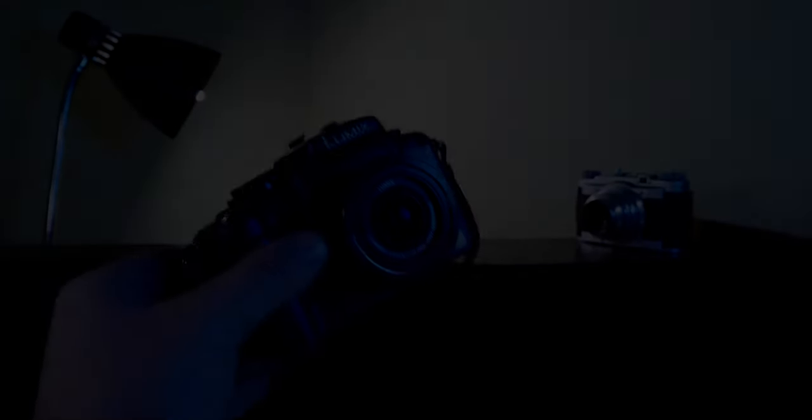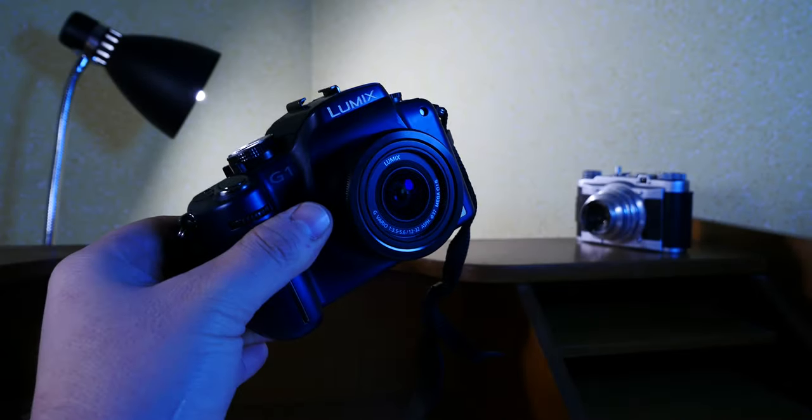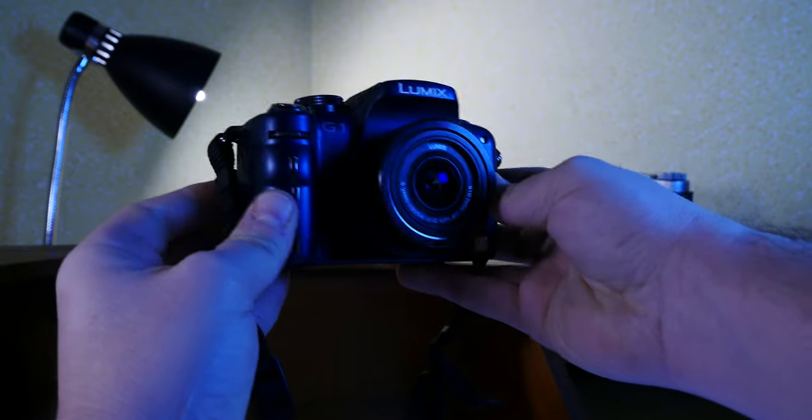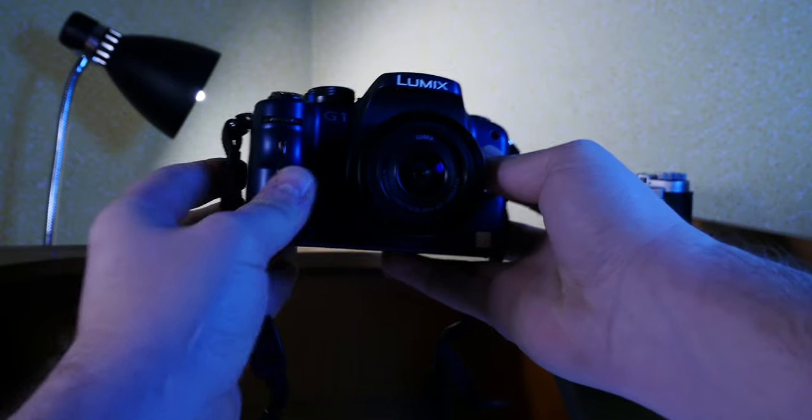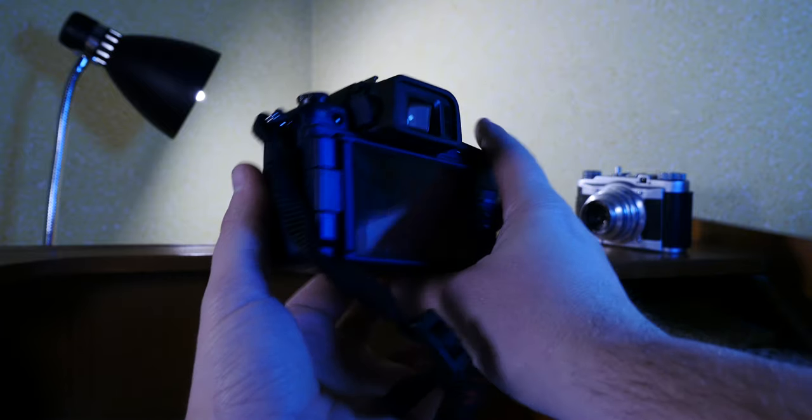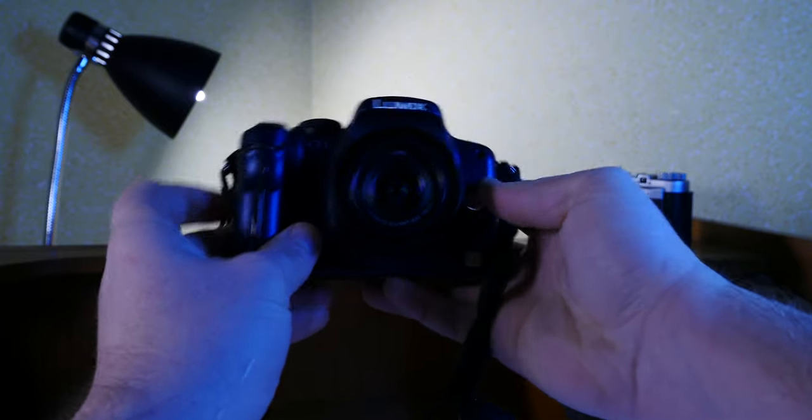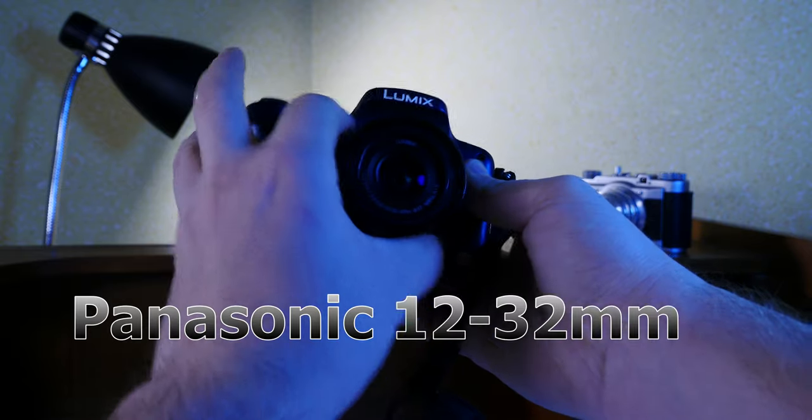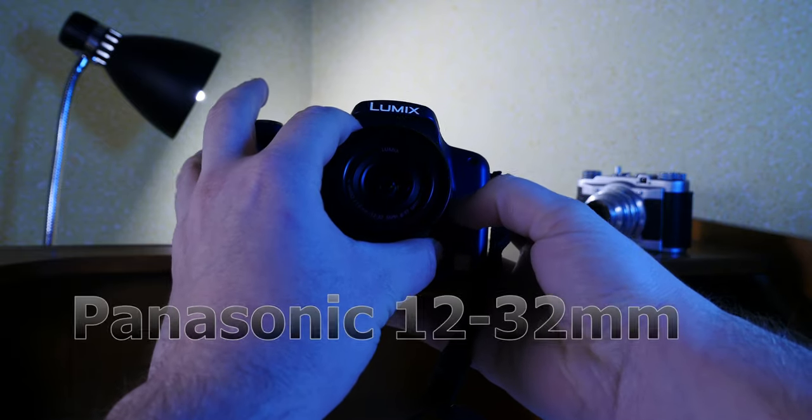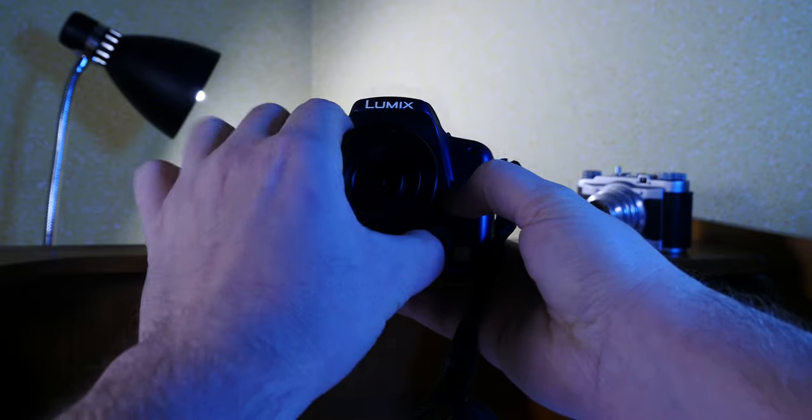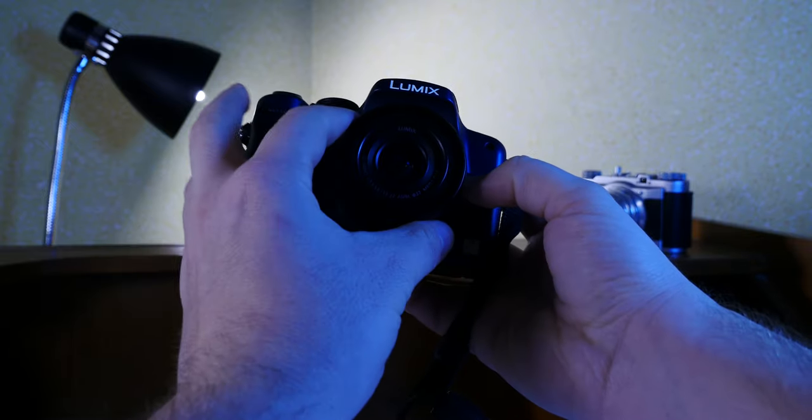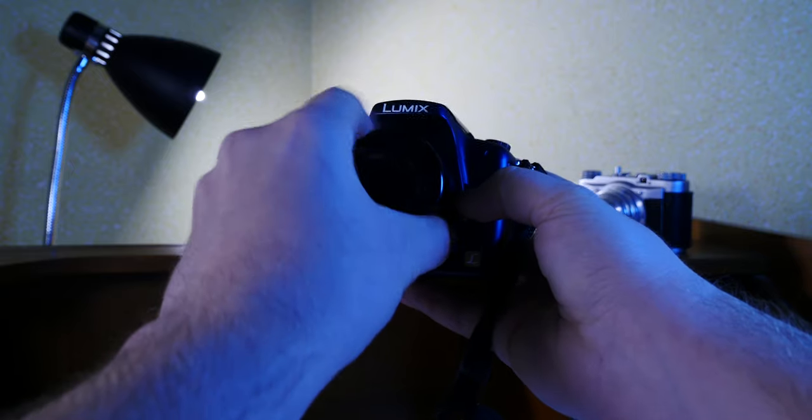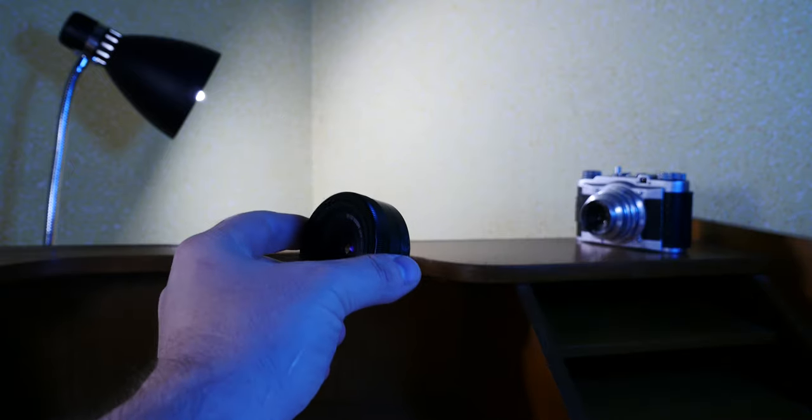In my previous clip about LUMIX cameras, I presented the G1, the LUMIX G1, the first micro four-thirds camera from Panasonic. I mentioned that I got it mainly because it came with this little 12 to 32 LUMIX pancake lens. So let's take a closer look at this little lens and see what it's all about.